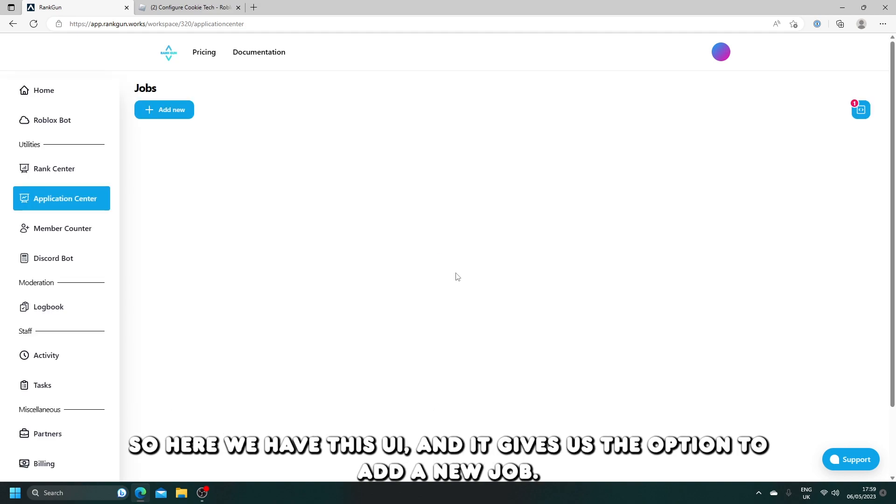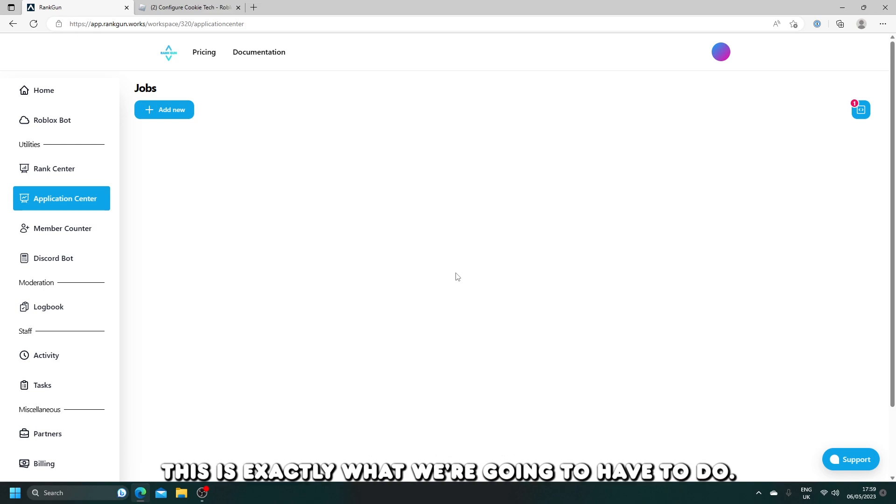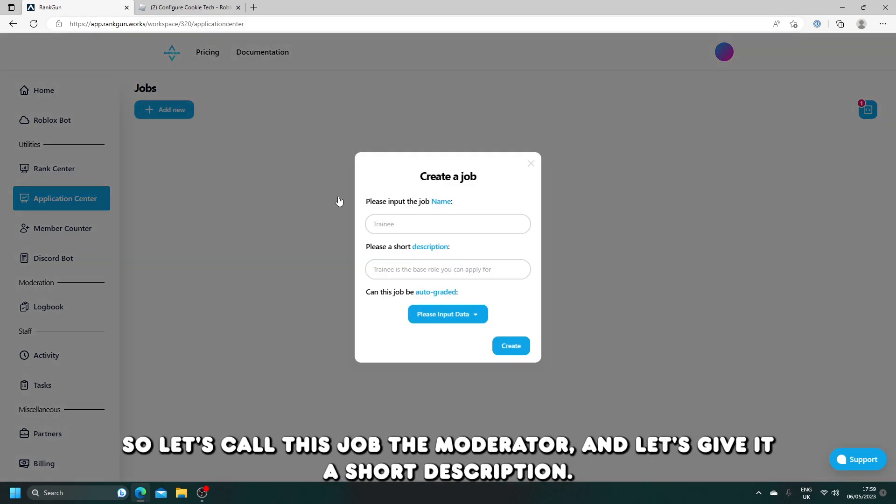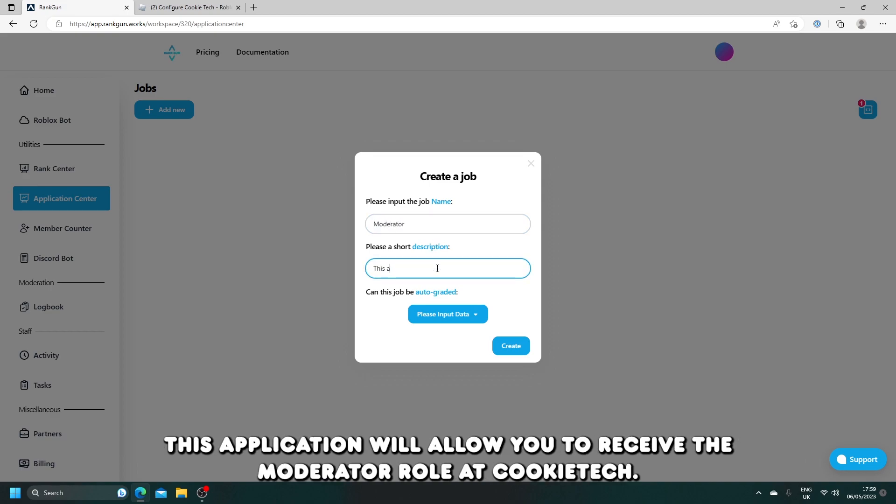Here we have this UI and it gives us the option to add a new job. This is exactly what we're going to have to do. Let's call this job the moderator and let's give it a short description. This application will allow you to receive the moderator role at Cookie Tech.